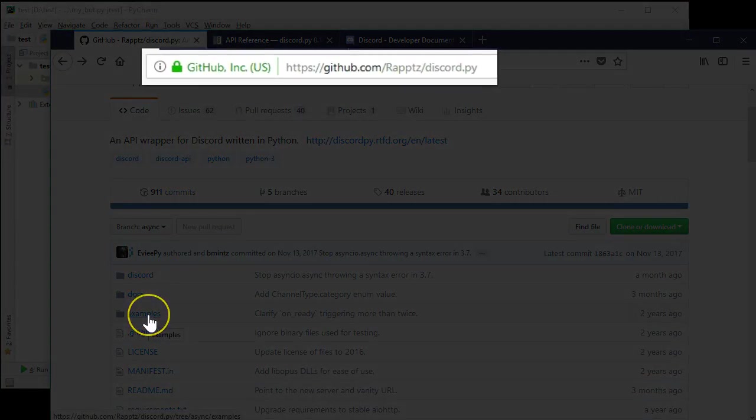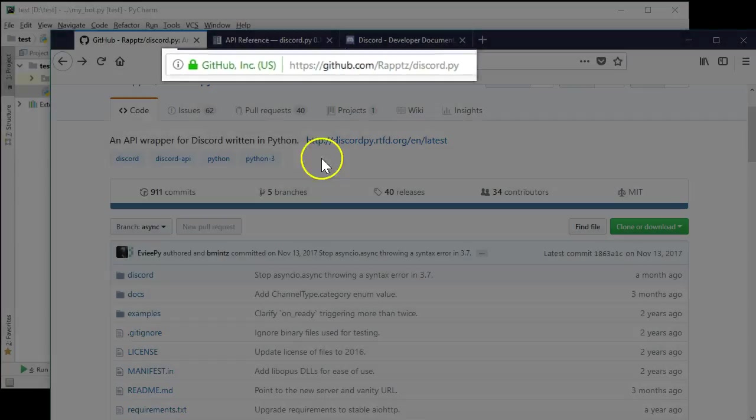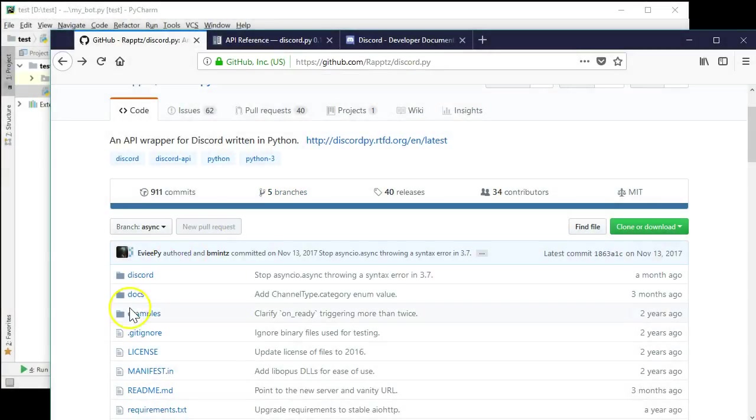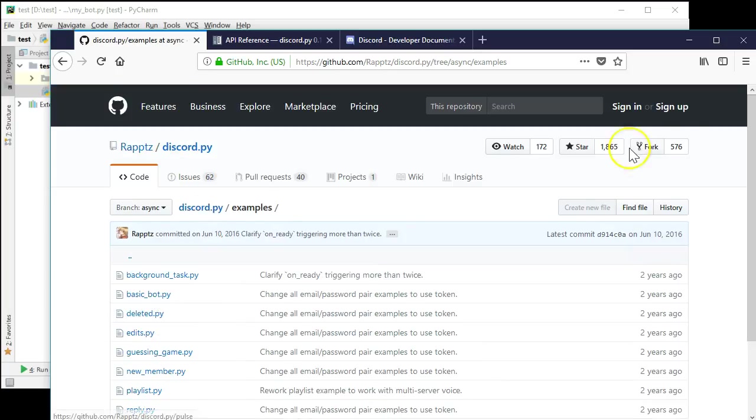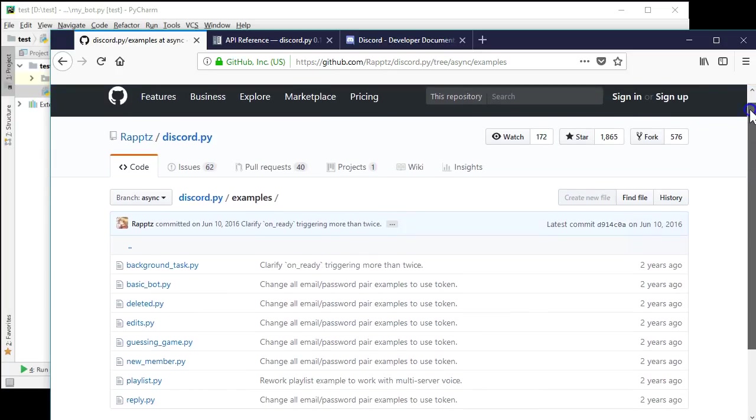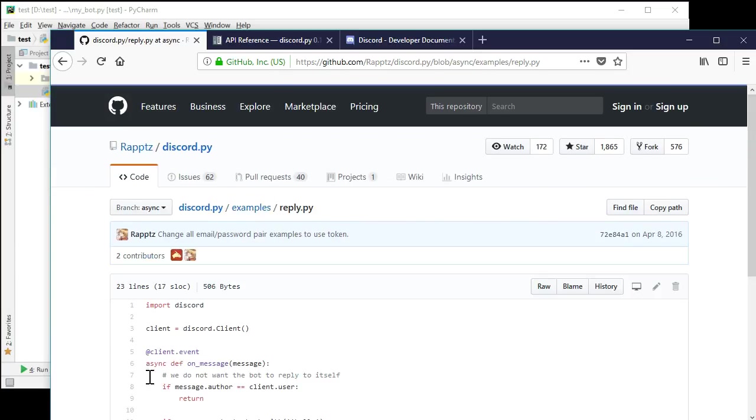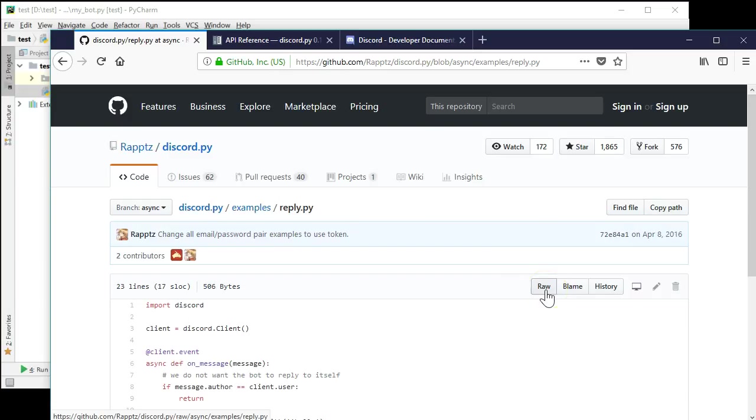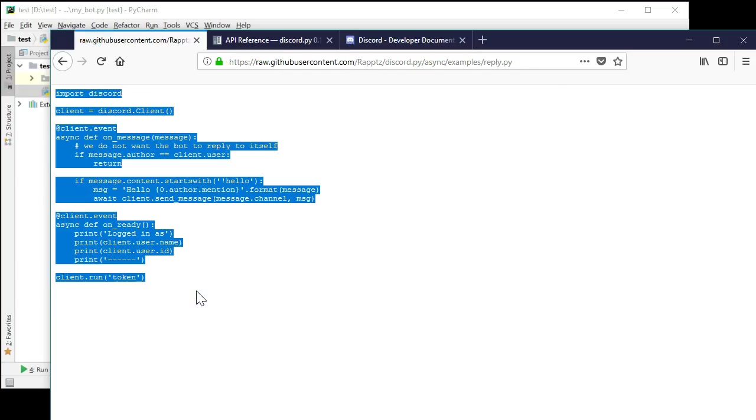Go to github.com/wraps/discord.py. Again, these links are all in the description. Look inside the examples directory. Let's use reply.py as a starting place. Copy and paste the source code for reply.py and paste it into your Python script.